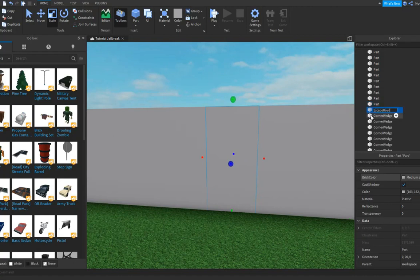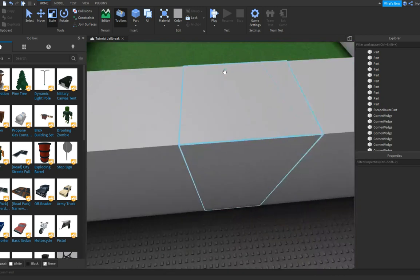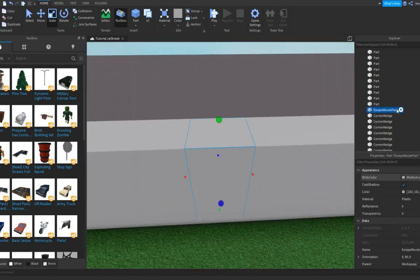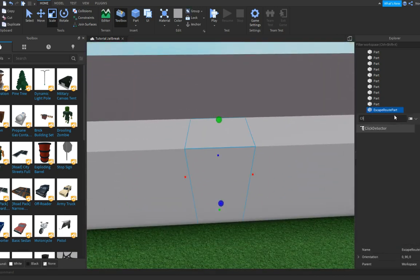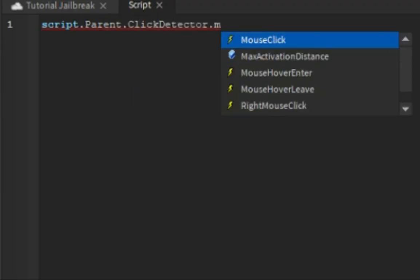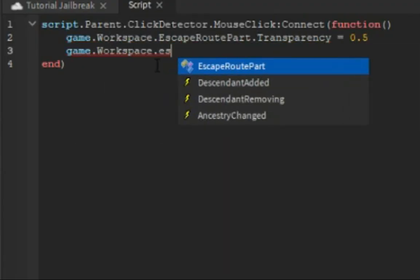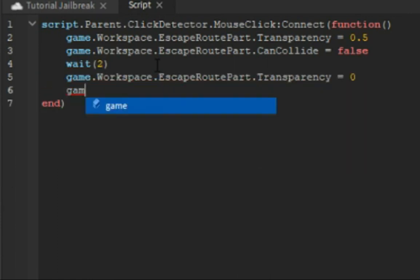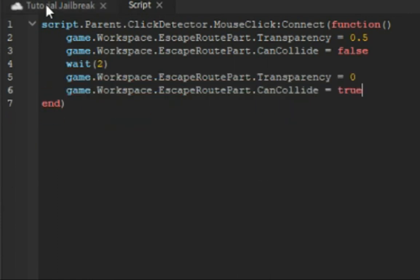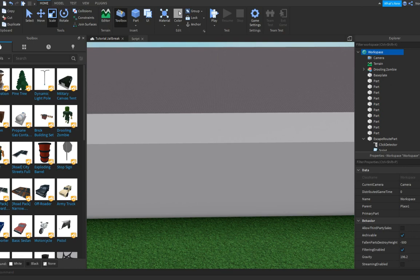Let's call this one 'Escape Route Part' — great, that's very good already. Now if we want to make it so you can go through it when you click it: click on your part, insert a ClickDetector, then insert a Script and type exactly what I'm gonna type. Now you want to test it — make sure you have the part selected in Workspace and click Anchor.